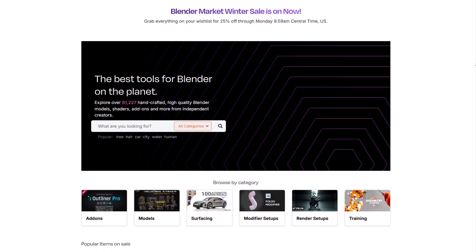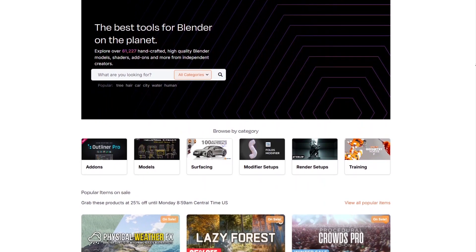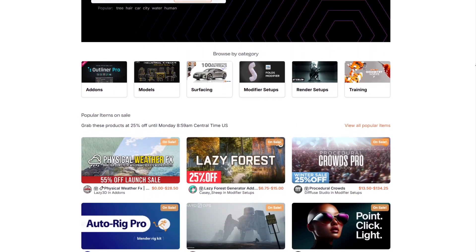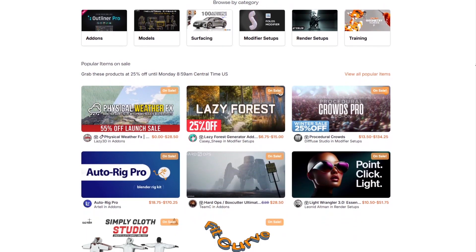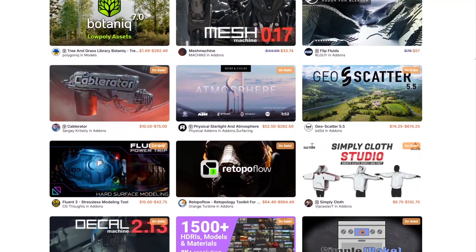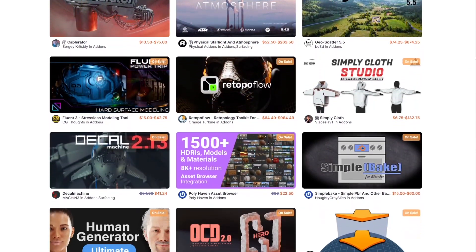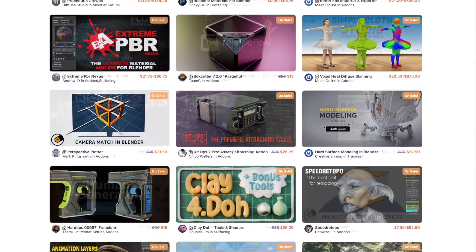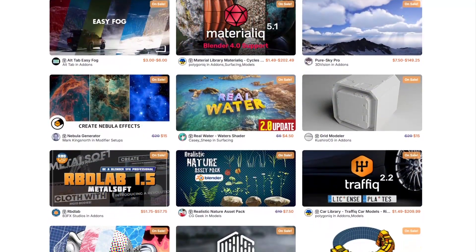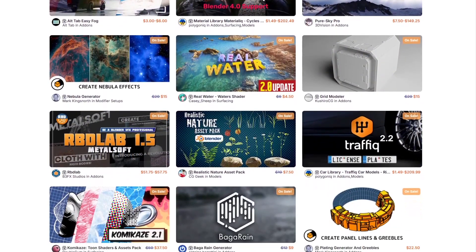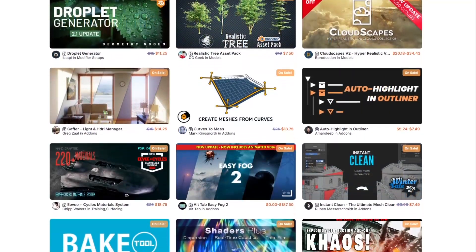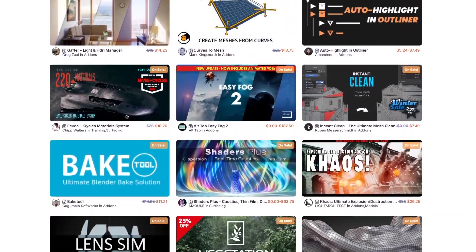The Blender Market is going through a huge winter sale right now, with 25% off thousands of products from add-ons, modifier setups, courses, and more. If you don't know where to start, there is a list of some of the best Blender add-ons in the description of this video. Without further ado, let's jump right in.